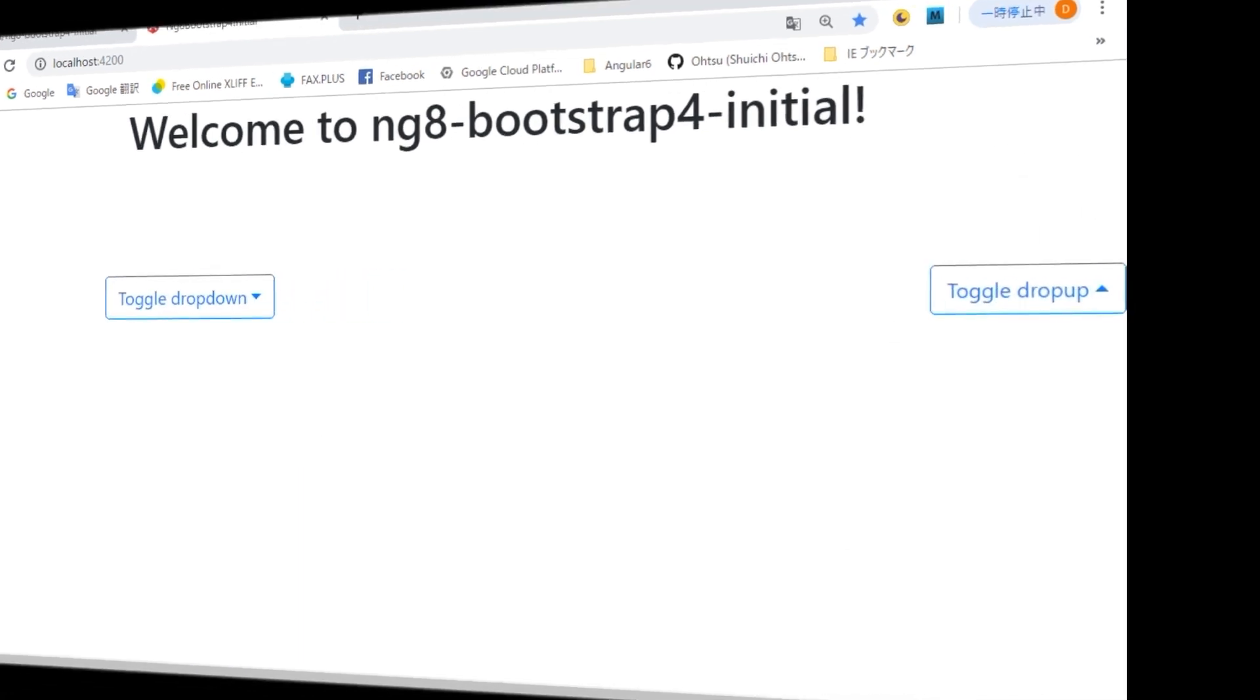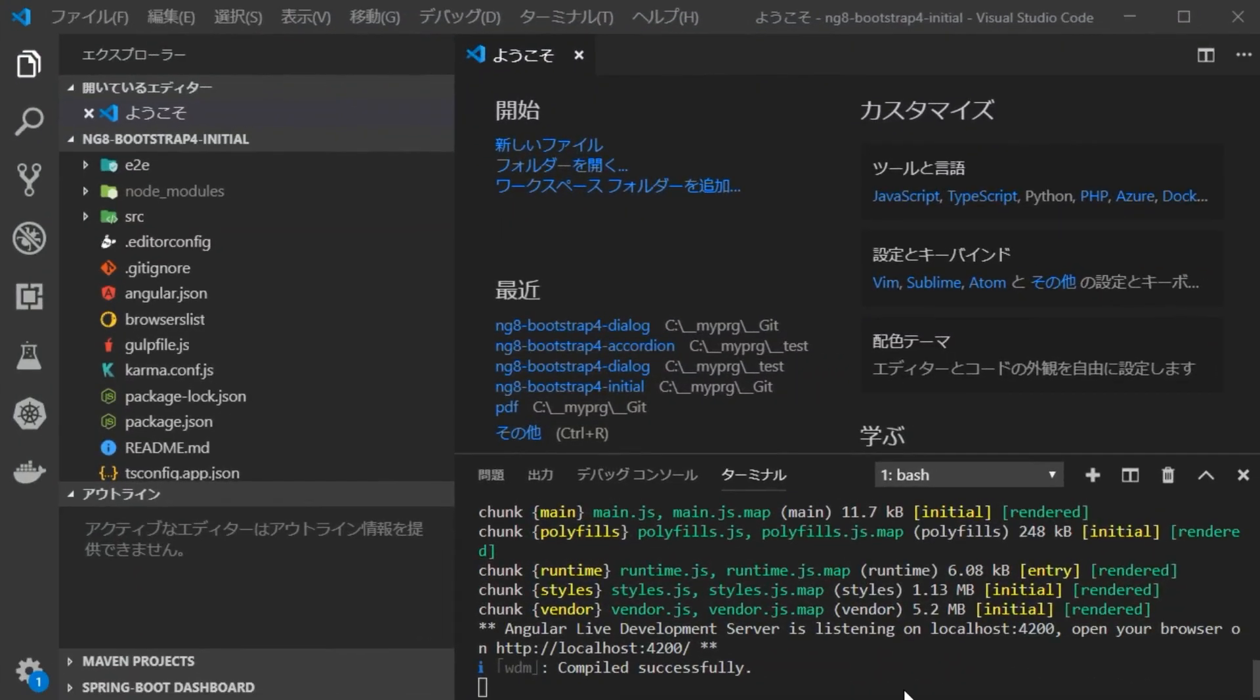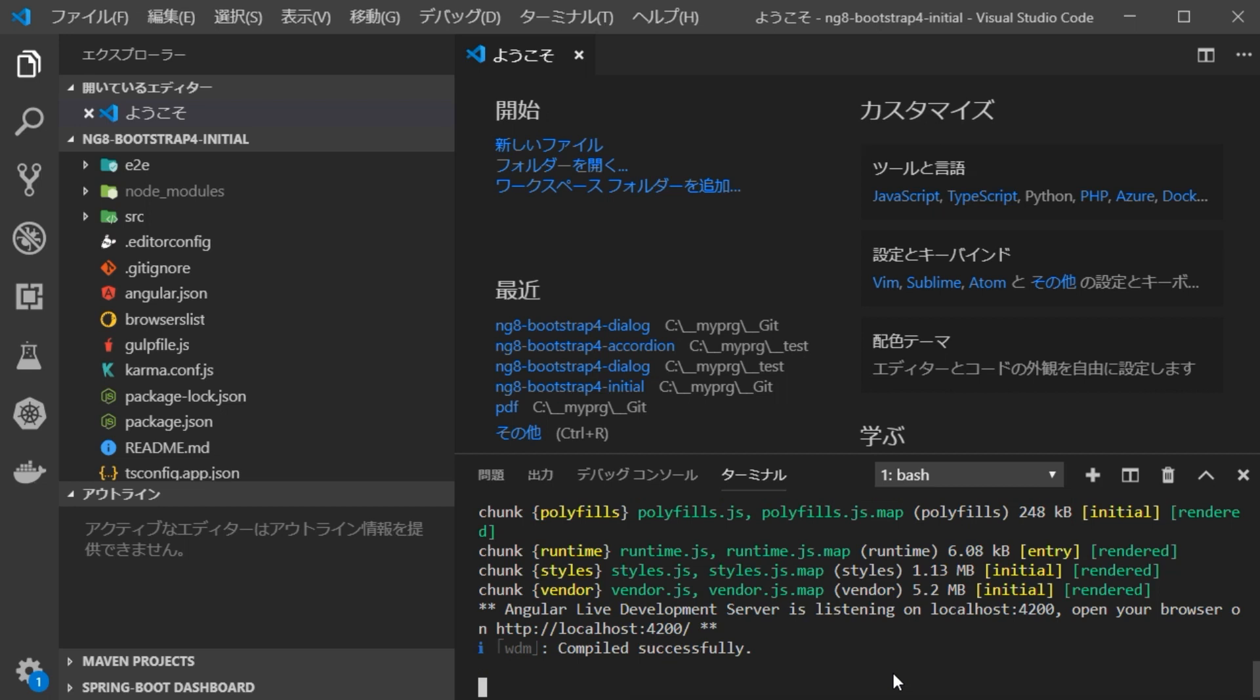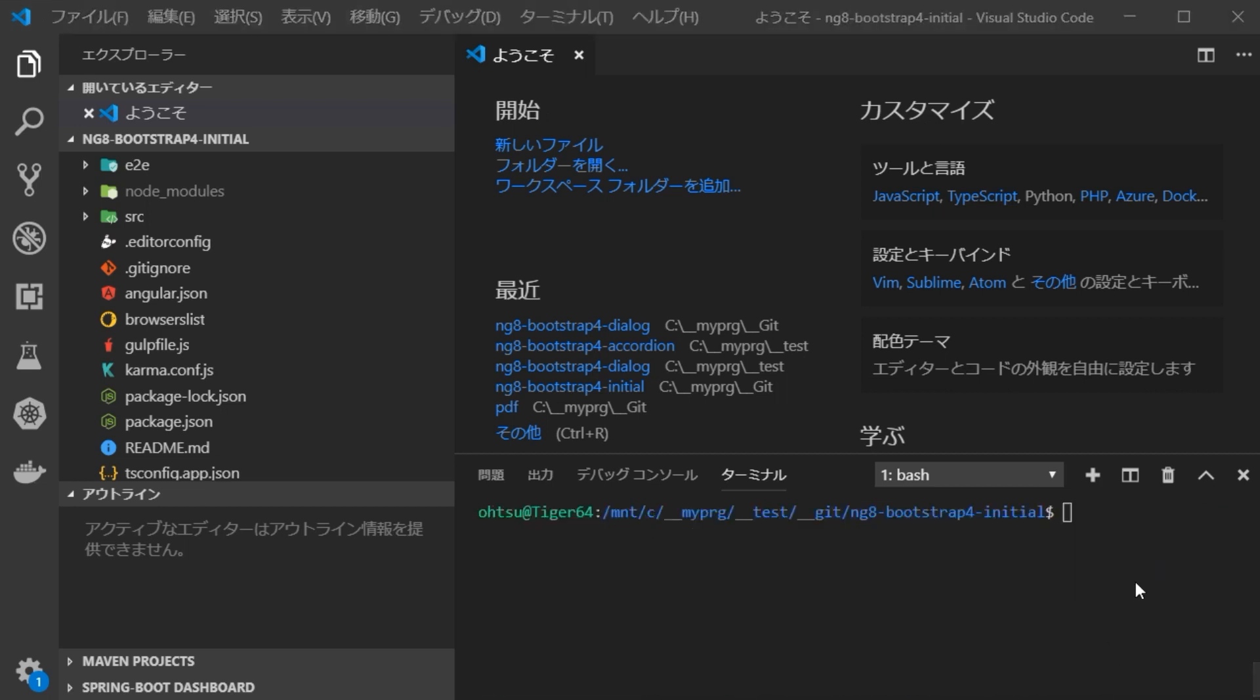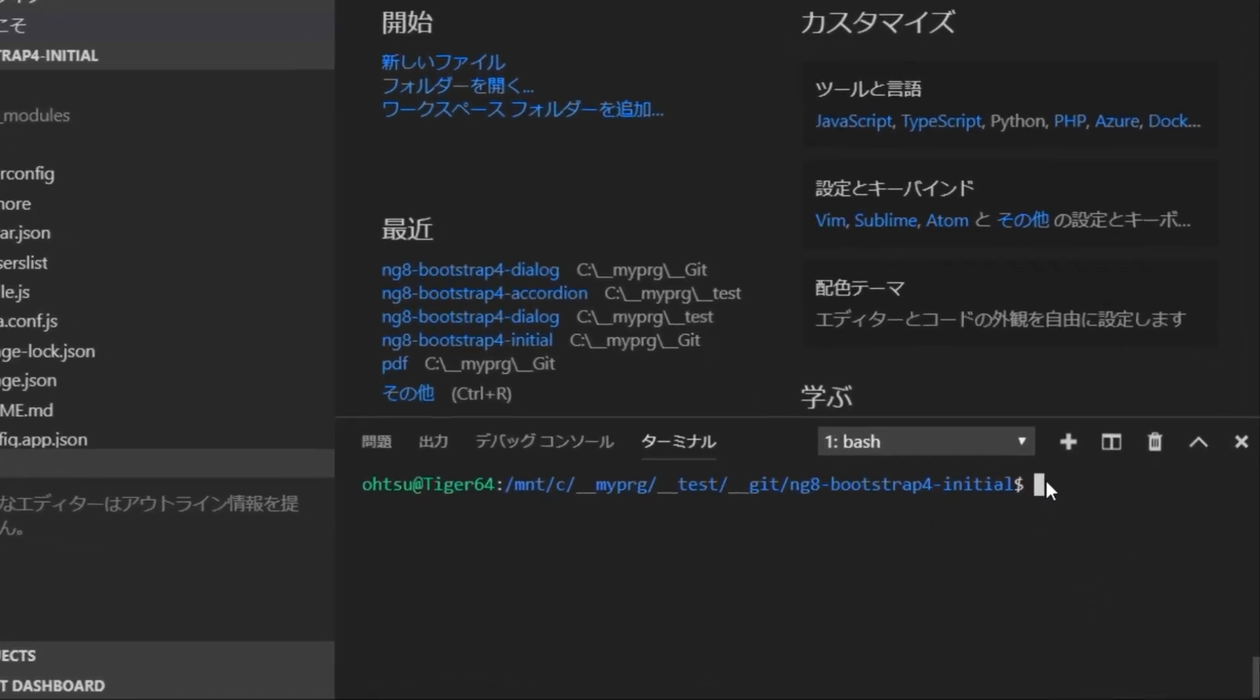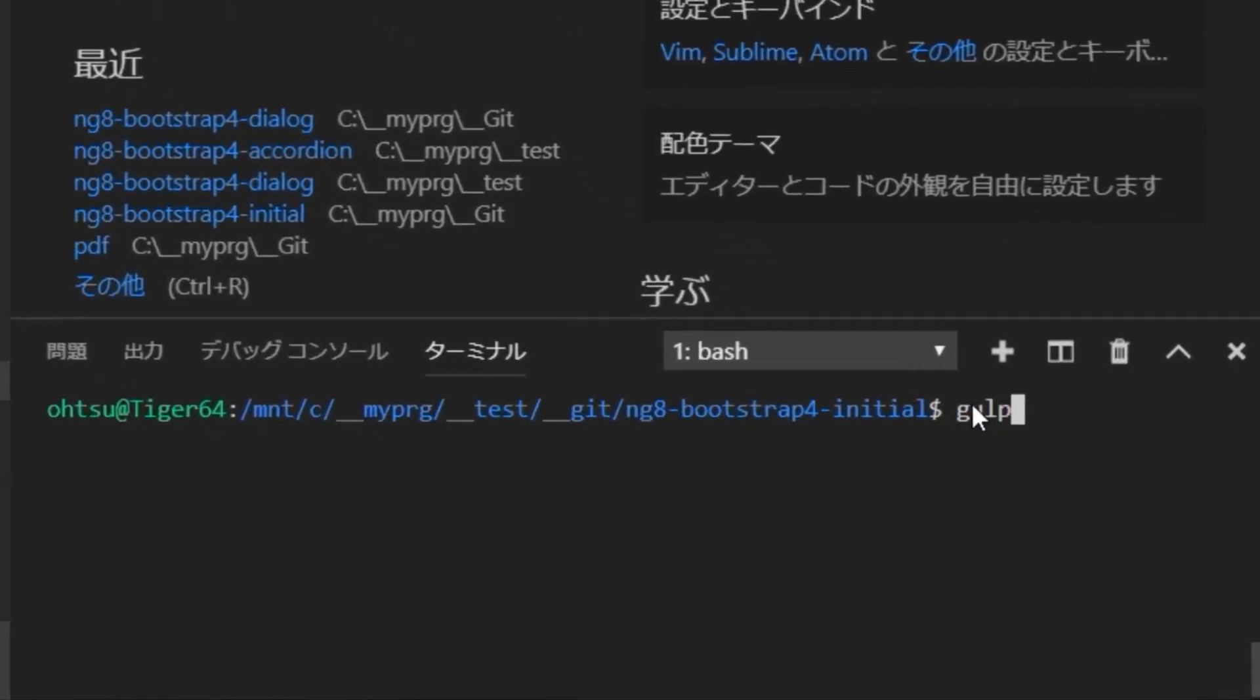At this stage, make a backup out of the source before change. However, since it is not necessary to back up related libraries, we are going to exclude files under node_modules. Since I have already included gulp file dot js for such backup, we are going to examine this. Type gulp dash m initial. The dash m option is the string to be added to the created project name.